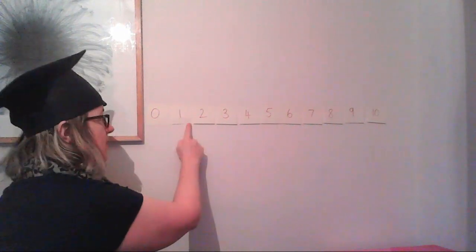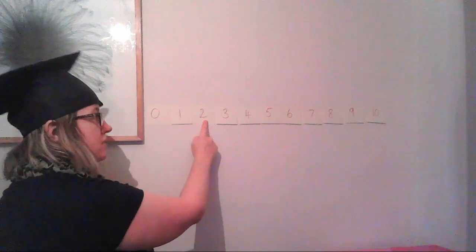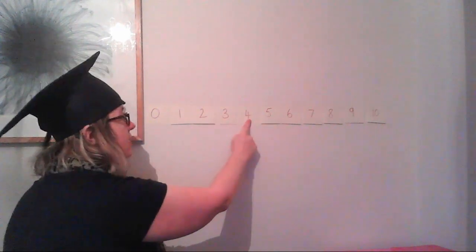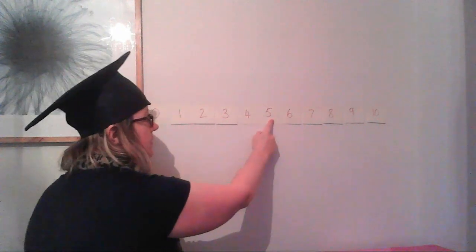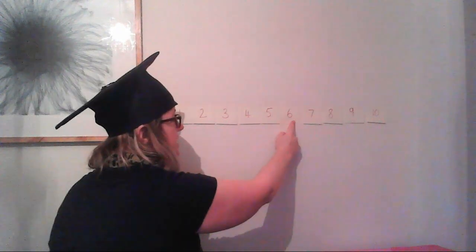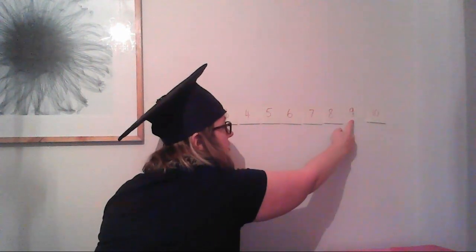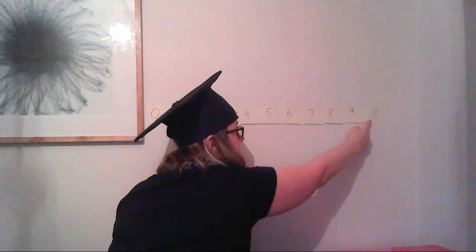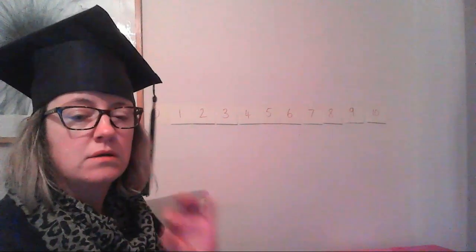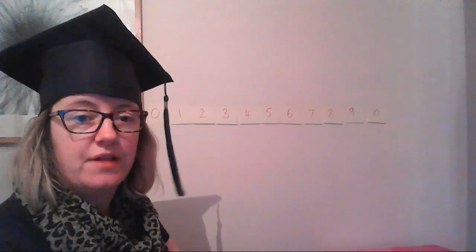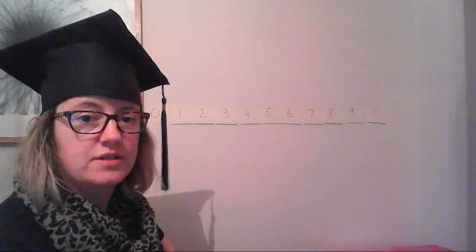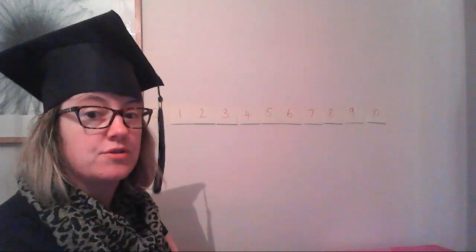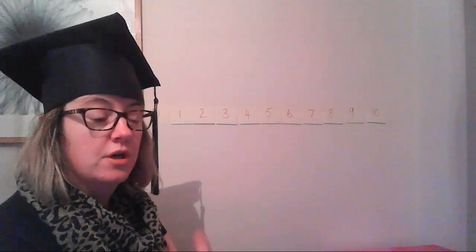0, 1, 2, 3, 4, 5, 6, 7, 8, 9, 10. And by doing that, what we're doing is a check that our child recognizes those numbers and can say those numbers out loud.